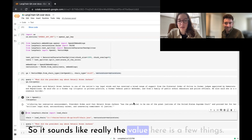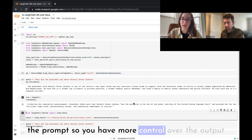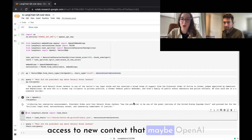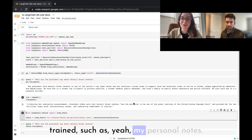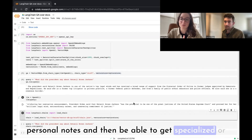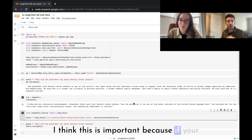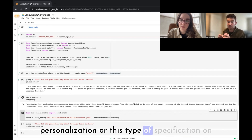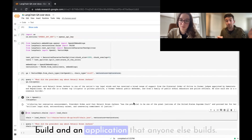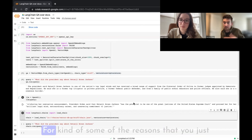This approach gets answers grounded in specific information rather than the full embodiment of everything in the language model. The value is: you control the context that goes into the prompt, giving you more control over factual output, and you can give it access to new contexts OpenAI didn't have during training — like personal notes. That differentiation is what makes an application unique. Without proprietary or unknown documents, there's no differentiation between your app and anyone else's.